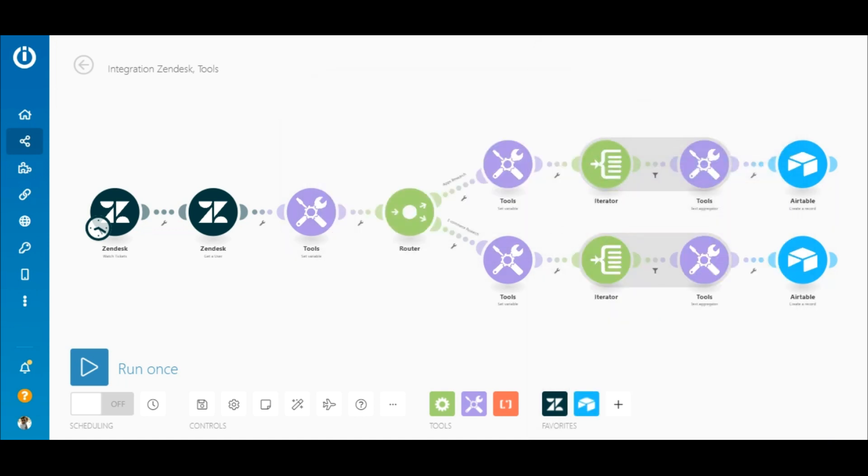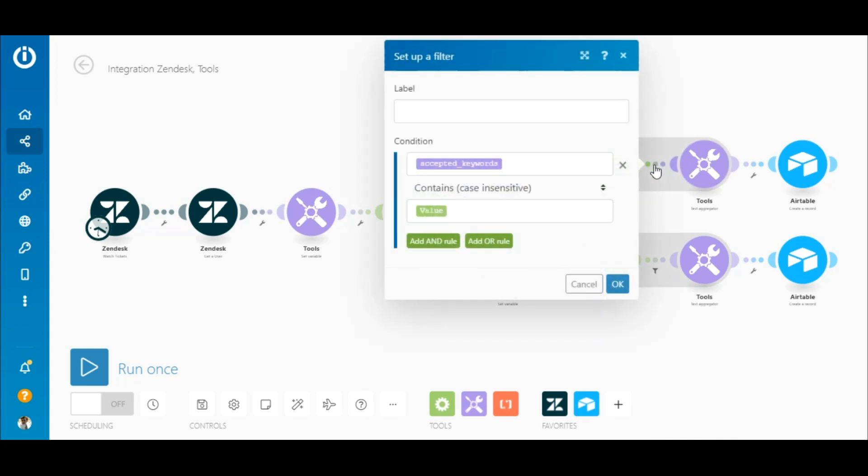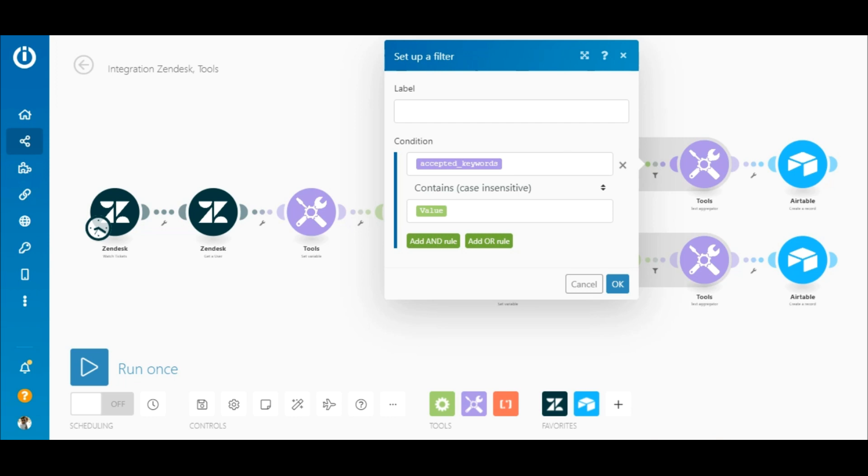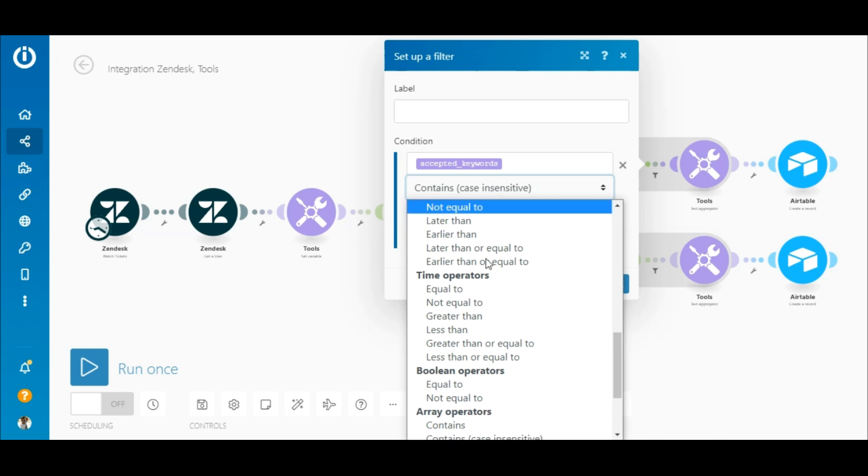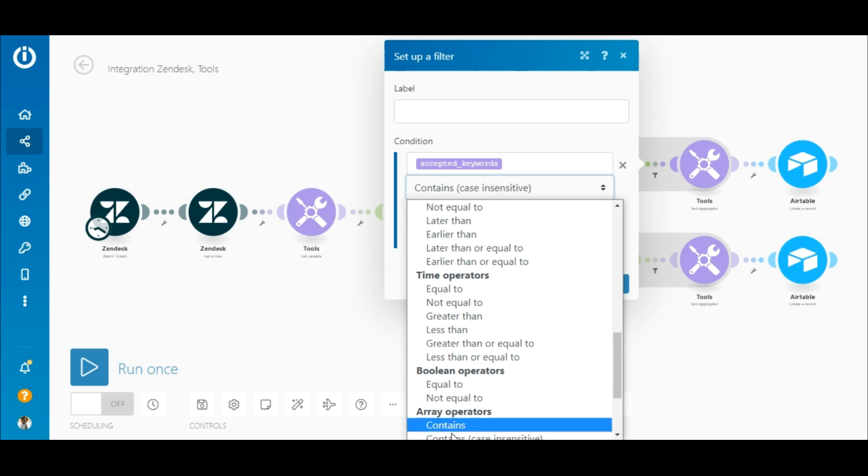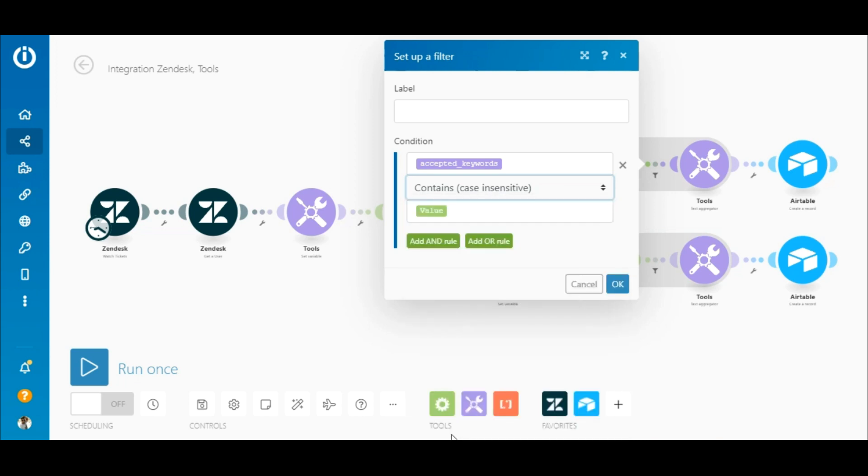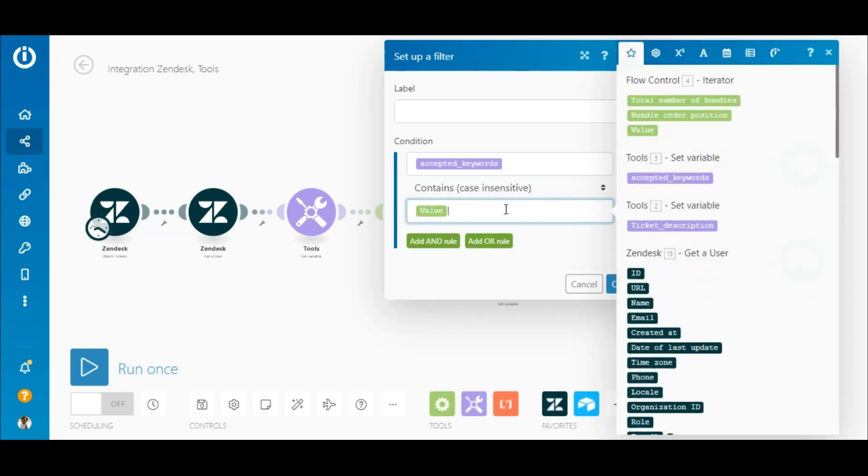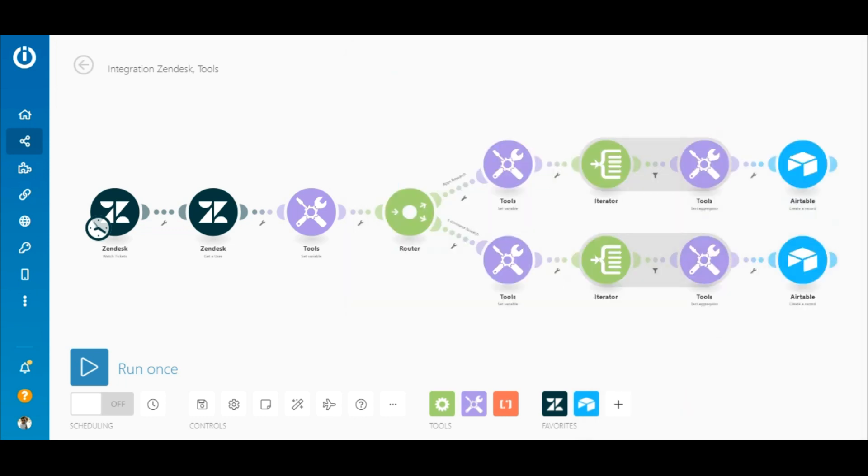Between the iterator and the tools text aggregator is a filter. The purpose of this filter is to verify if the keywords match any of the words in the ticket's description. Map the variable elements outputted by the second set variable module to the top field. Select the contains case insensitive array operator and map the value element outputted by the iterator to the top field. If there are multiple apps that match the keywords, each app will be added to a new row in the table.